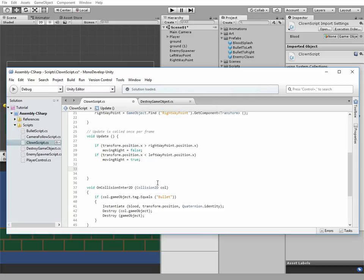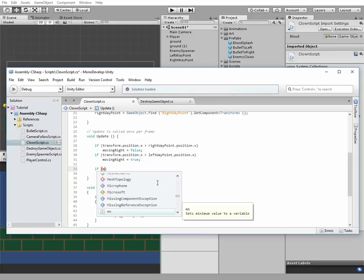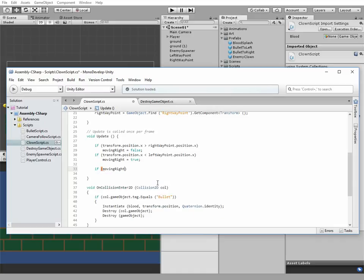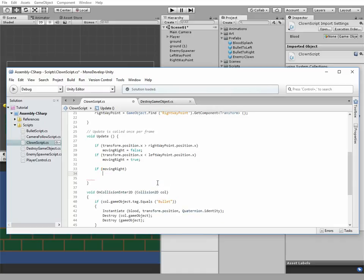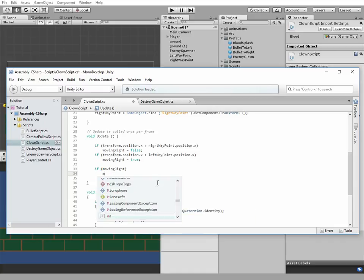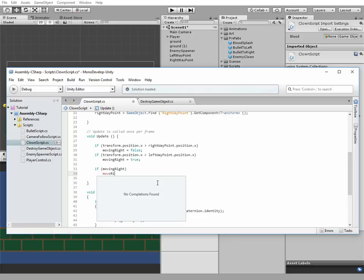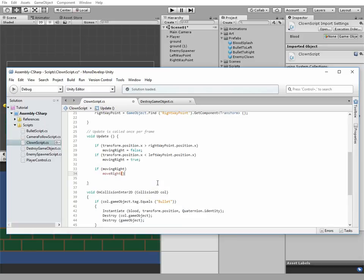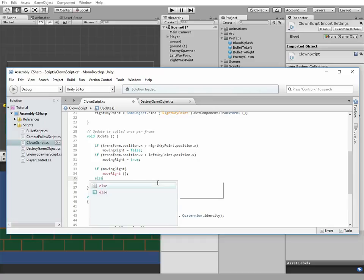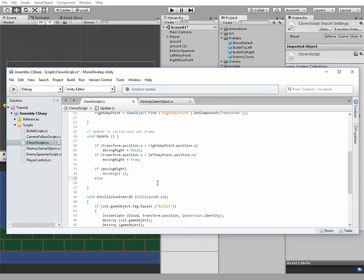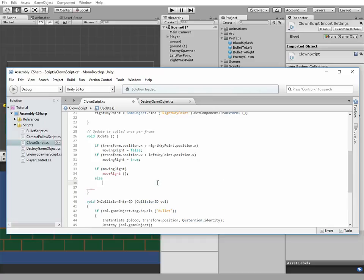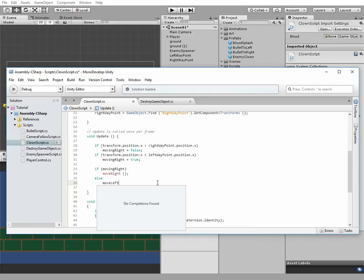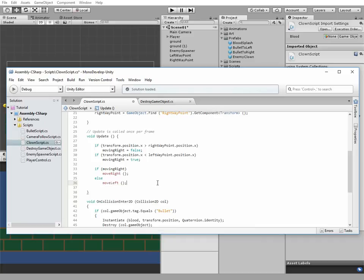The next one will be an if statement. If movingRight equals true, then move right, else move left method. We don't have these methods yet, so let's create them.